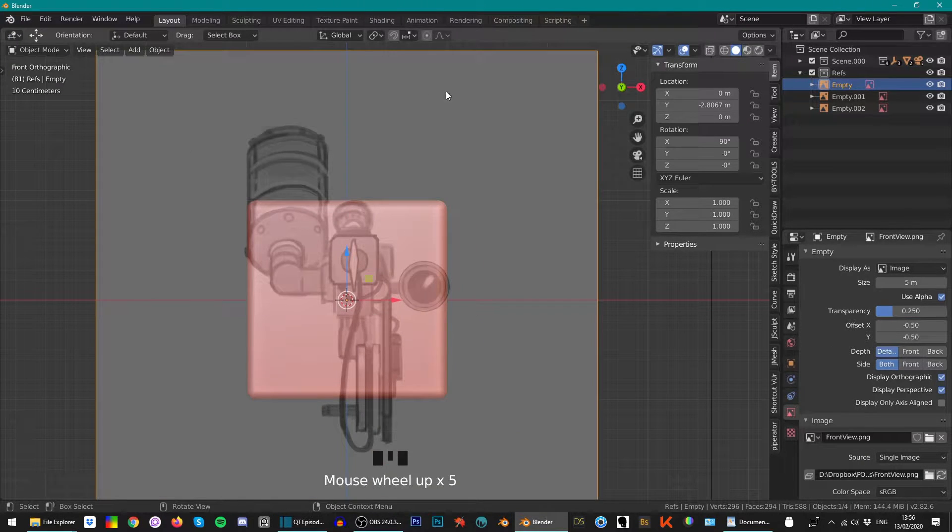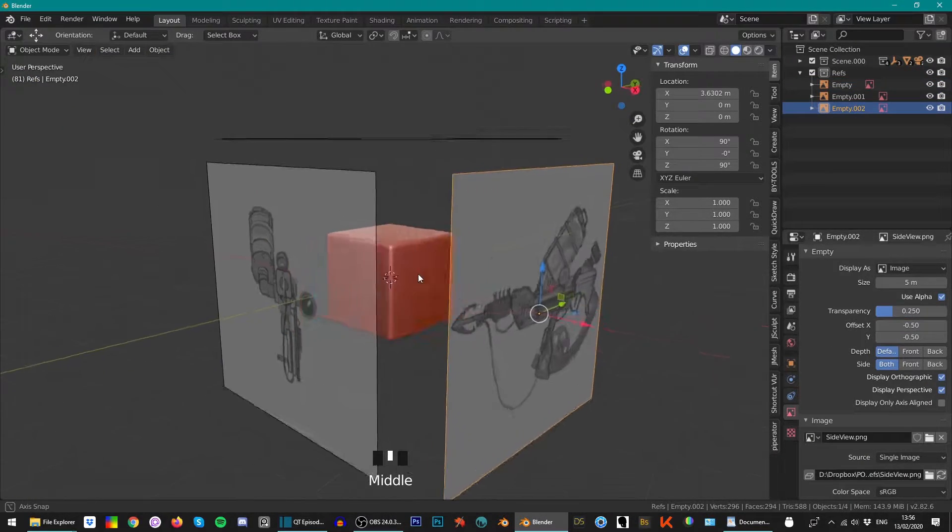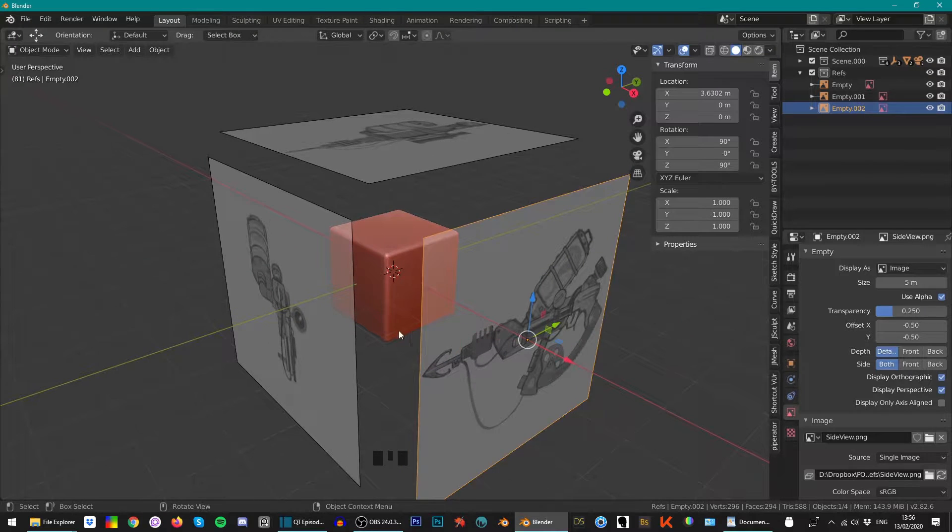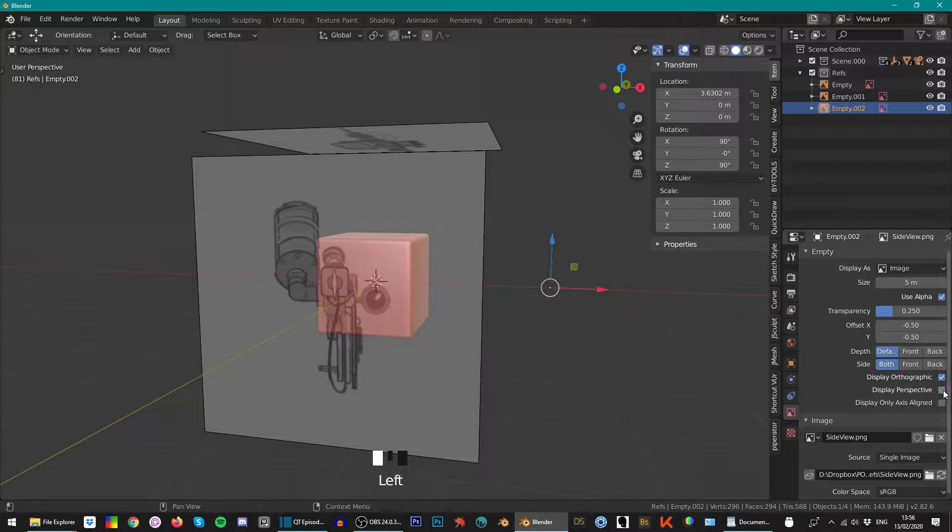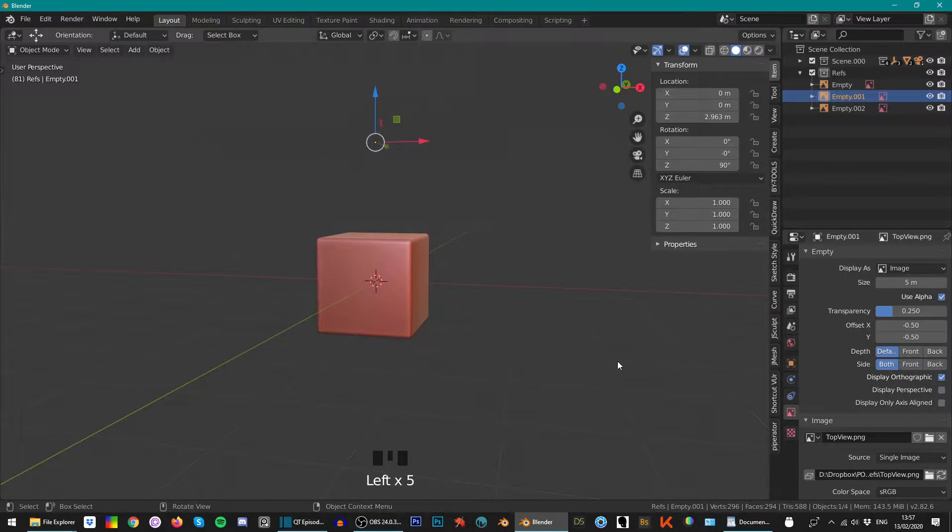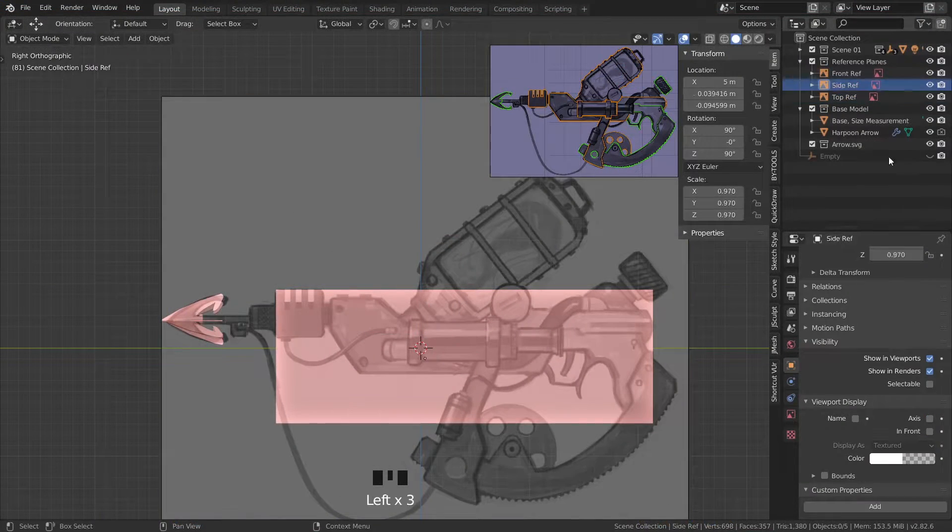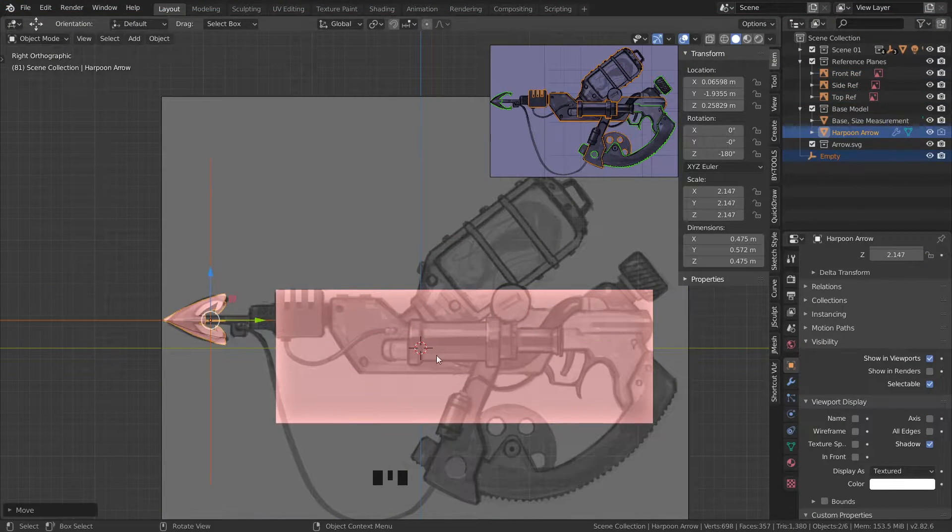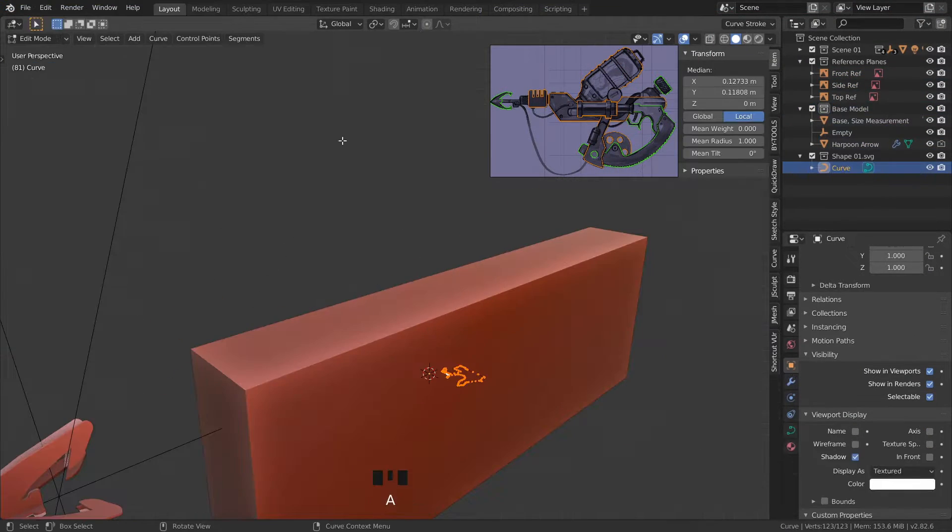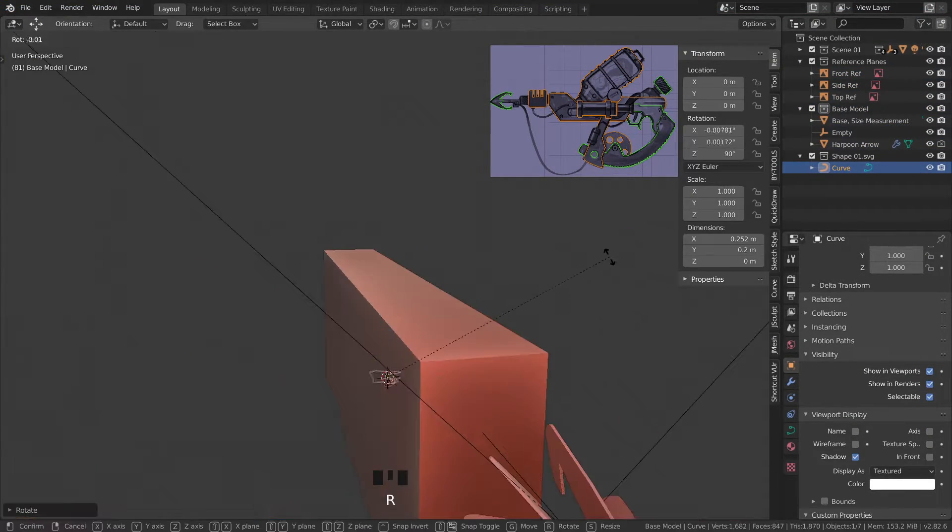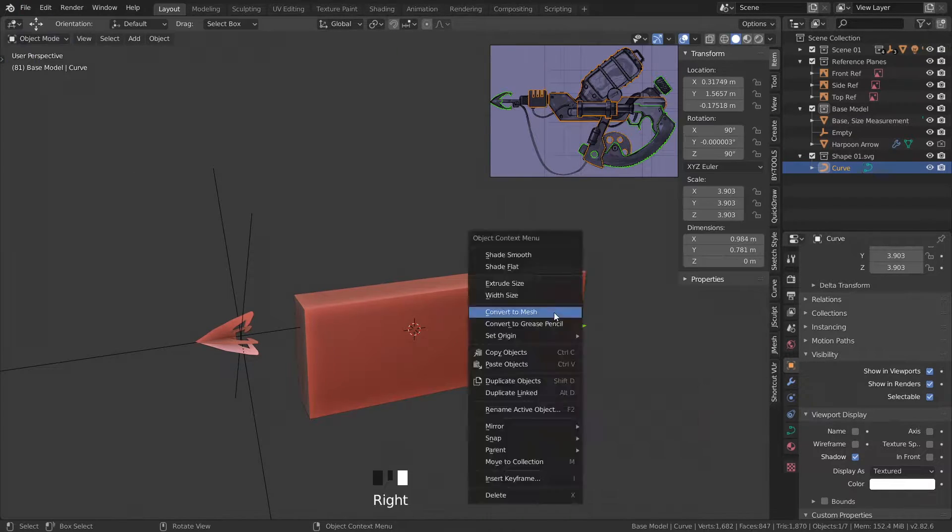If you want to learn how I set up these reference planes in Blender just follow the quick tips video on the screen. After setting up the references I added in just a basic block to make sure that all the reference planes were aligned correctly.